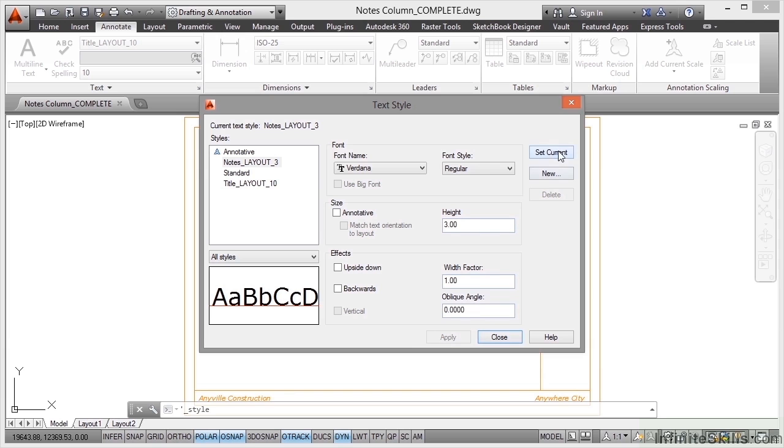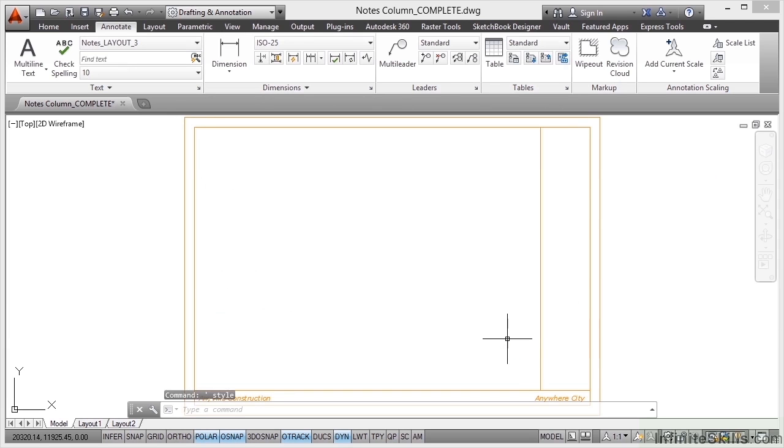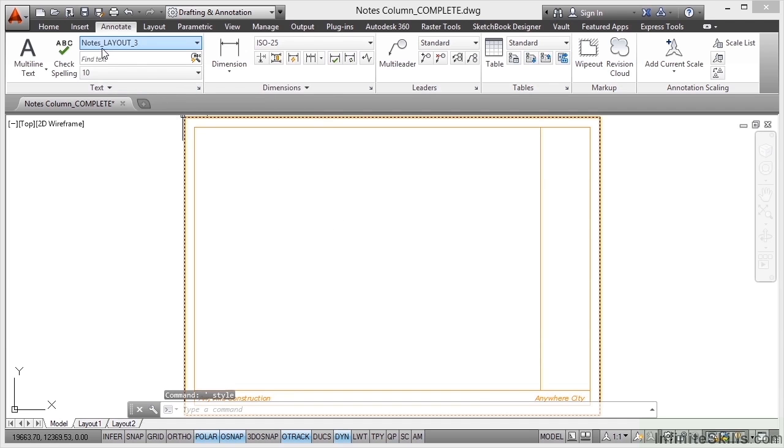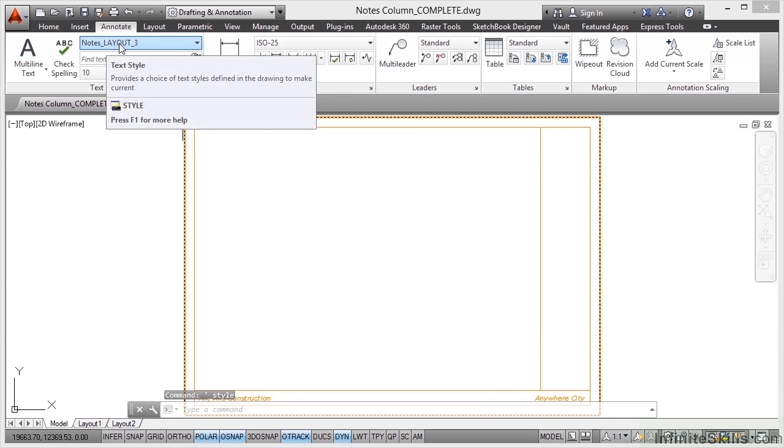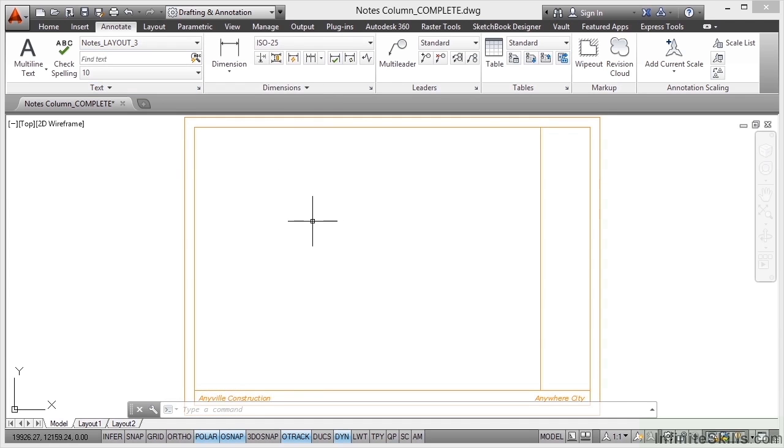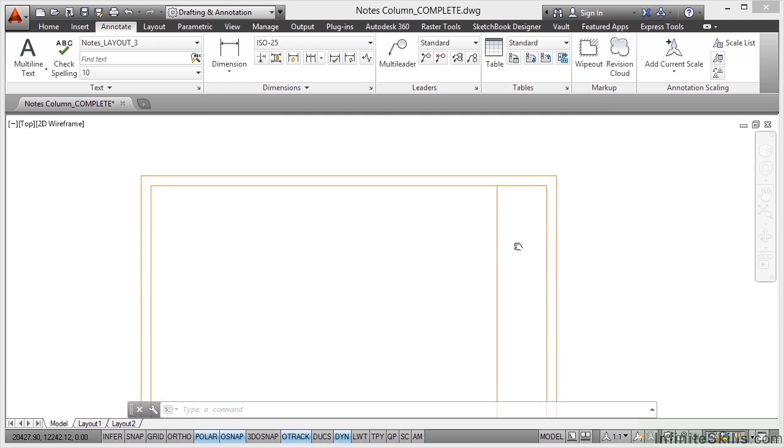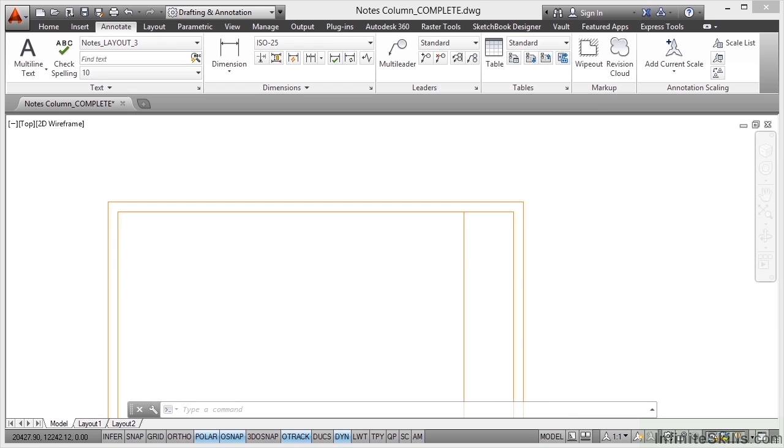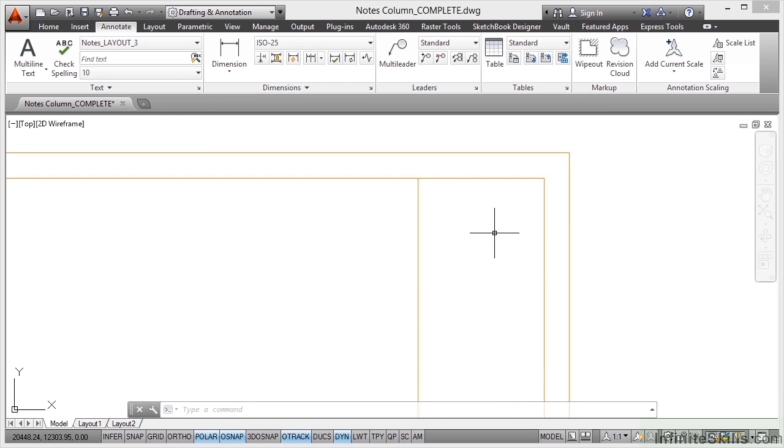We'll set it as the current text style and then close the dialog box. So you'll notice now, can you see notes layout there in the text panel is the current text style. Now, using your mouse again, hold down the wheel, move the mouse and pan, and then zoom in there like that. So you can see there you've got a gap there where your notes column is going to go.